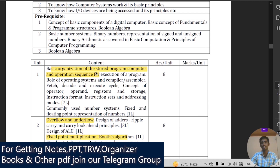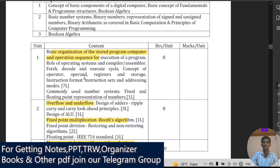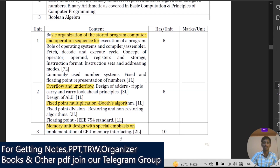The first module covers the basic organization of the stored program computer and CPUs for execution of programs — total eight hours for this unit. Important topics include the role of the operating system, compiler, and assembler; fetching and decoding information; the execution cycle; the concept of operating registers; storage; and CPU cache memory. You will also study common number systems, which is very important for the finals — specifically fixed point and floating point representation.